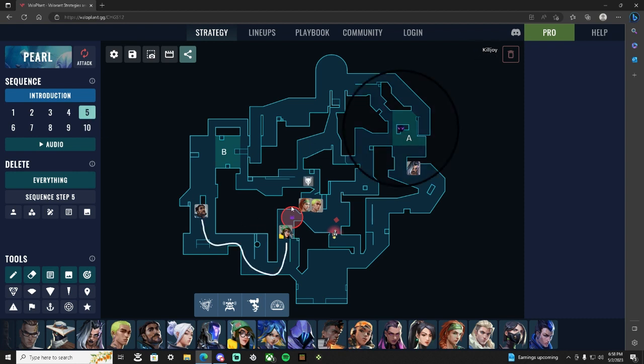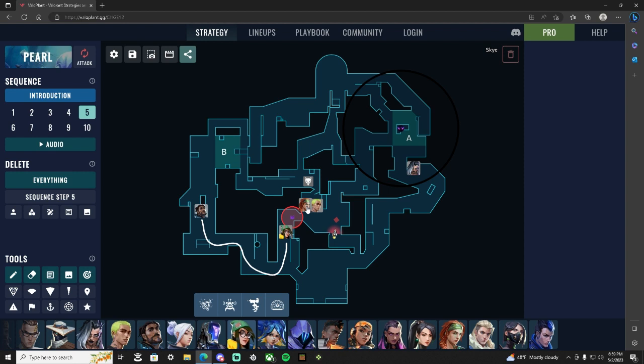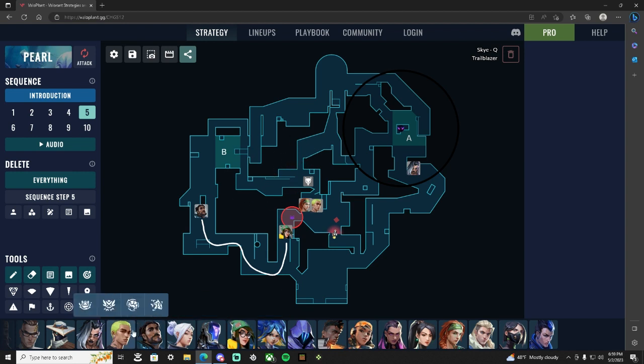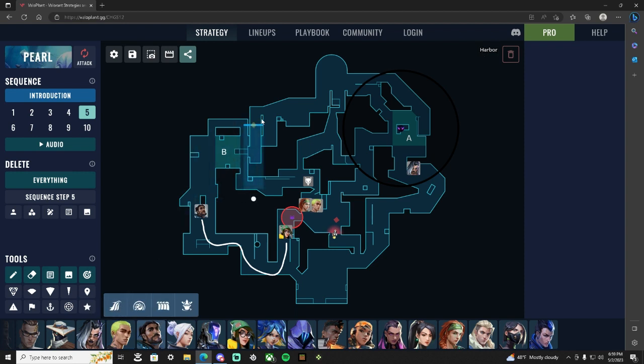Your Fade should dart A main, Harbor should be silent. If Fade darts A main, try and pull any rotate. And then based on that timing, your Sky is going to dog through B link, your Gecko is going to follow the Sky dog, clear this. None of this will be smoked, that's the only thing. Actually we're going to change that, we're going to put a cascade.